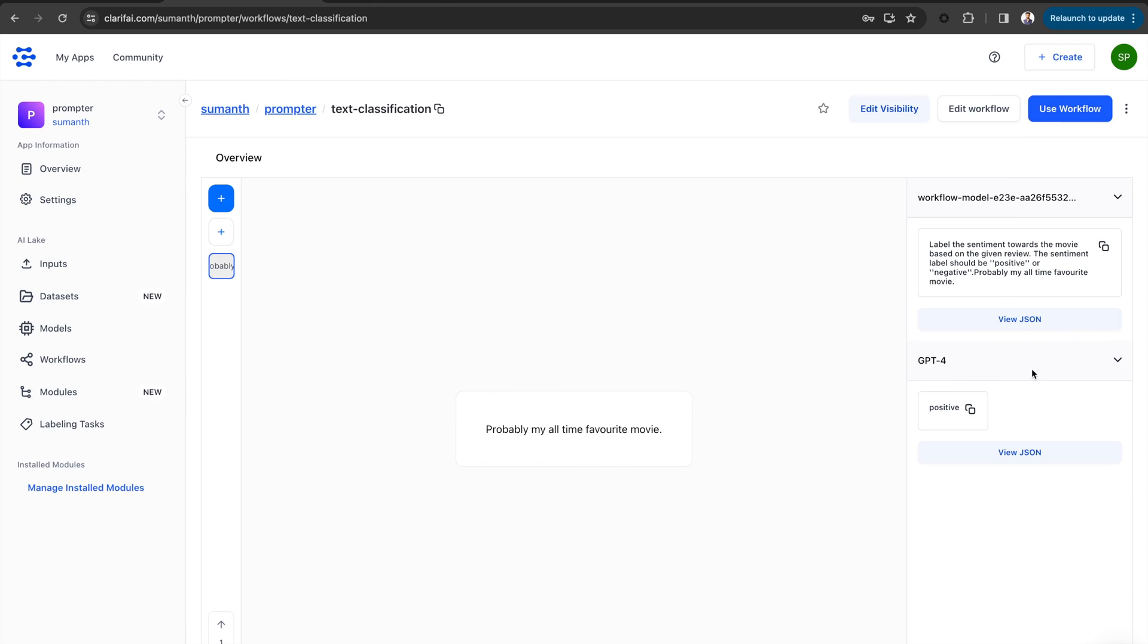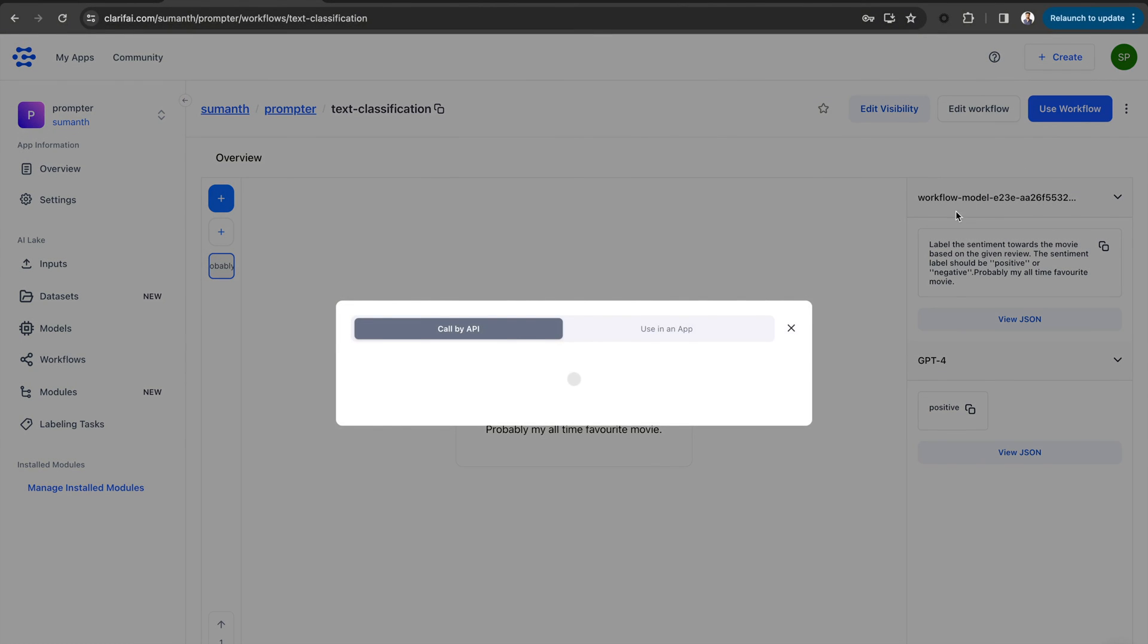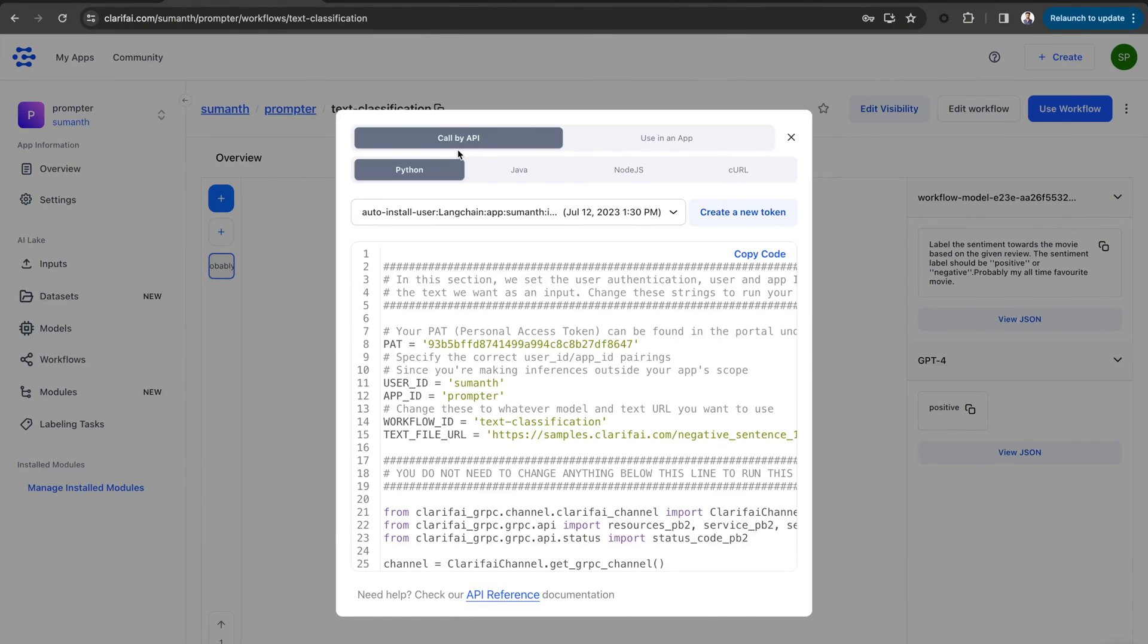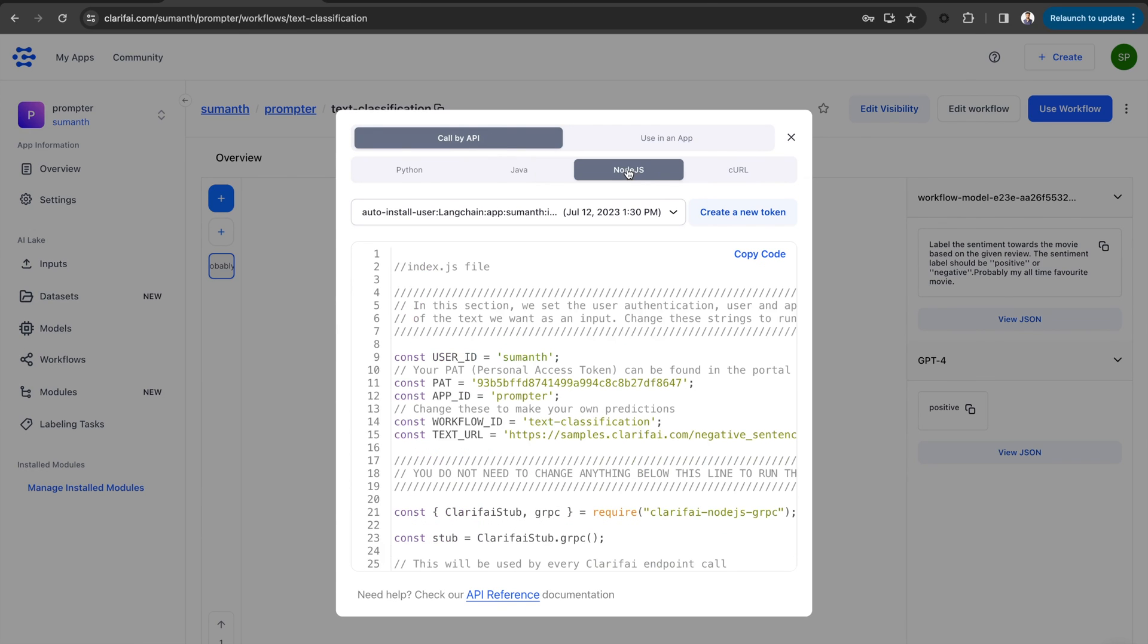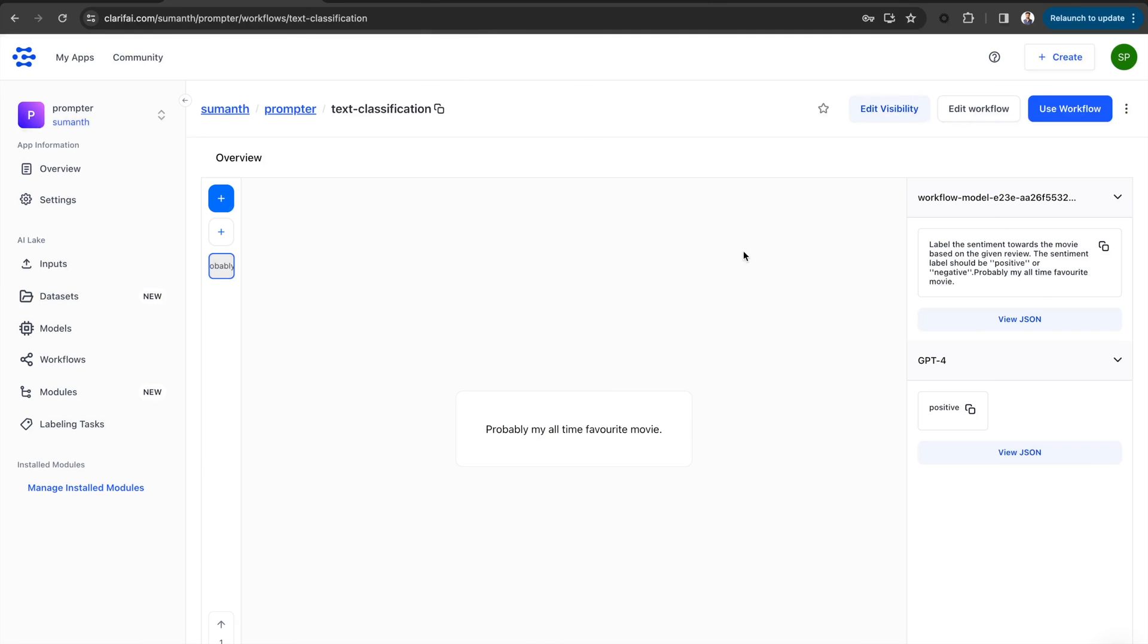You can even use this workflow via an API. Click on Use Workflow and in the Call by API section, select your preferred language and copy the code.